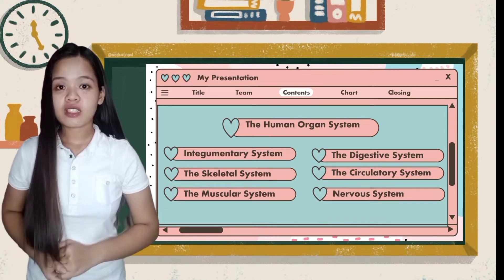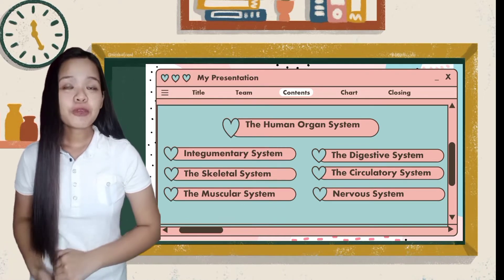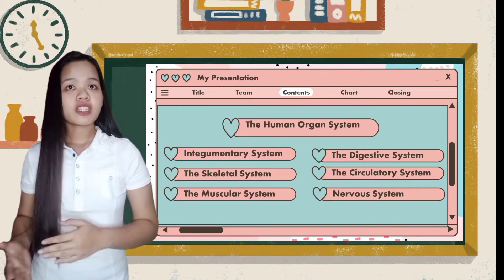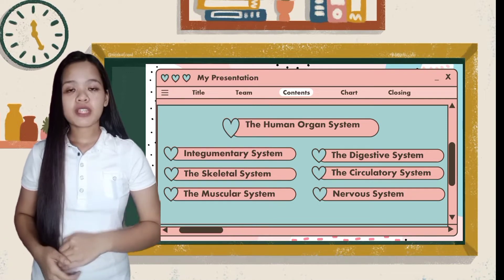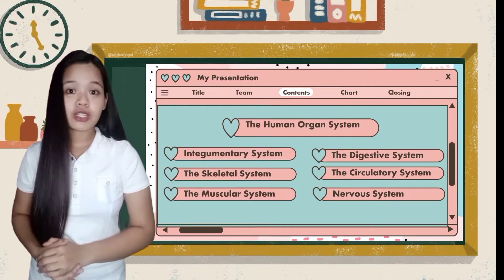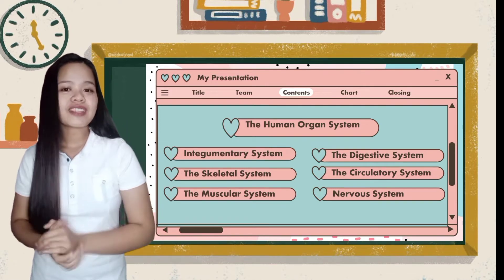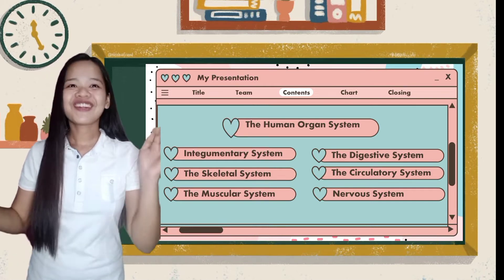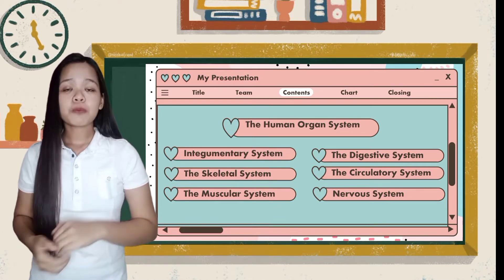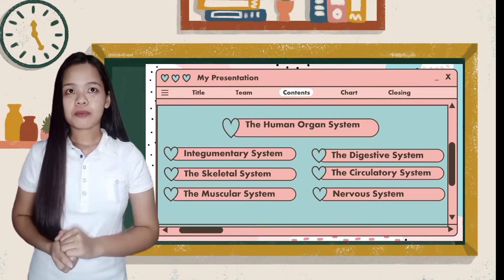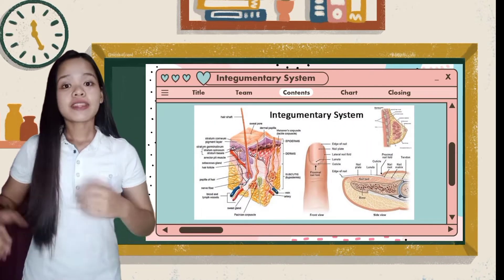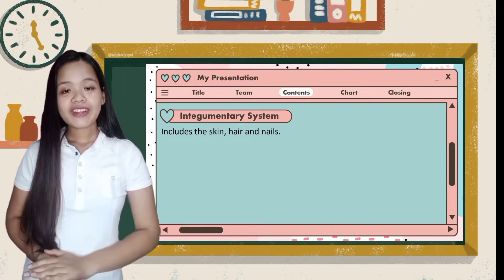The integumentary system is the largest organ of the body that forms a physical barrier between the external environment and internal environment, serving to protect and maintain. The integumentary system includes the skin, hair, and the nails. The human skin is the outer covering of the body and is the largest organ of the integumentary system.